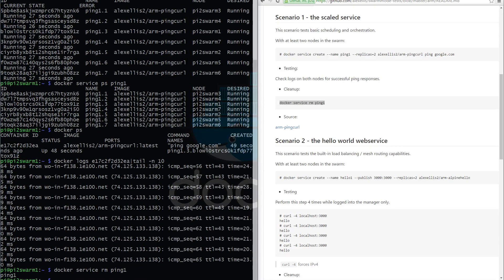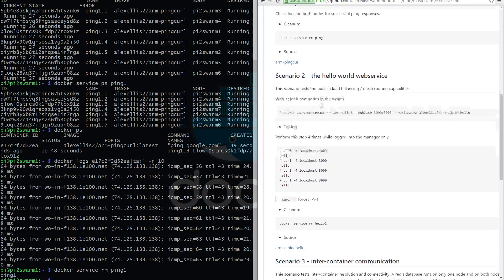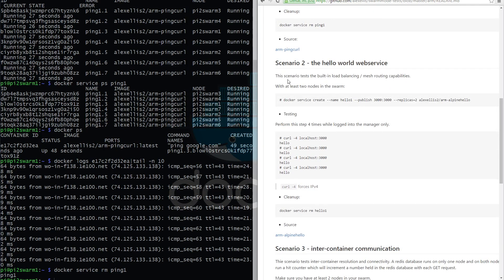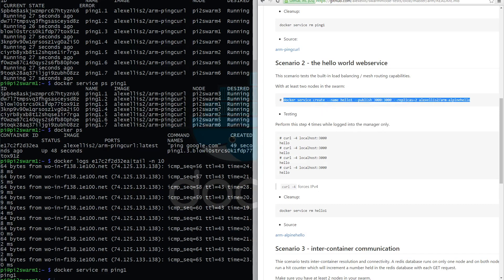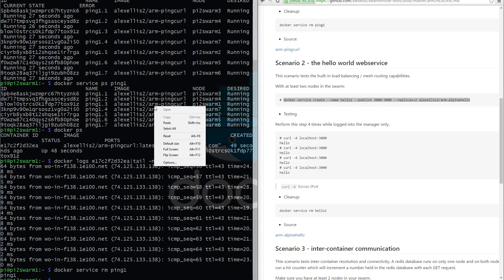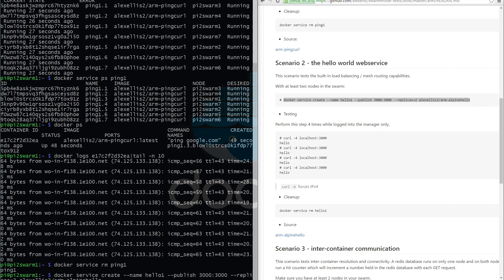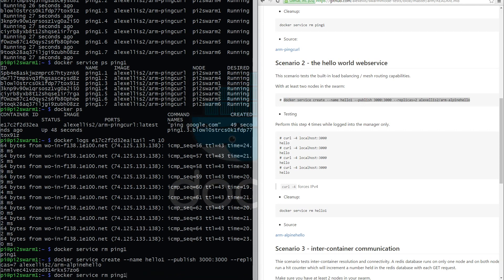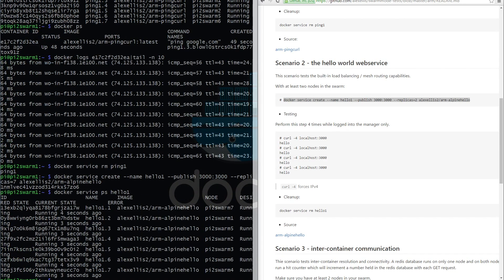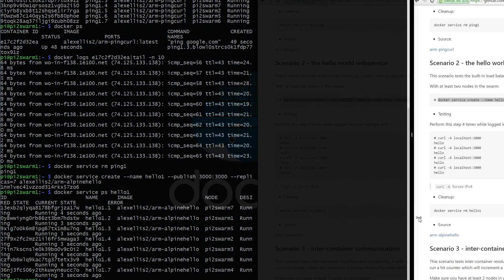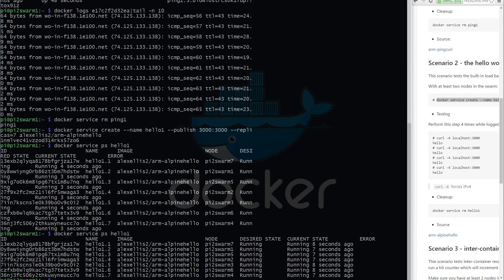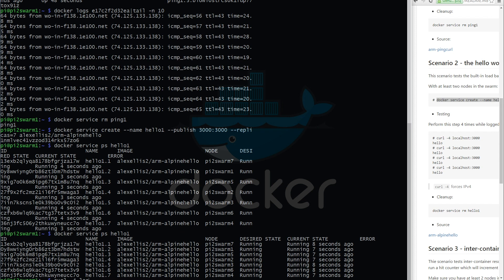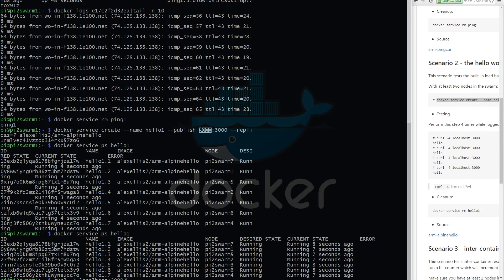Great. So the next service is a web service. This tests the built-in load balancing and mesh routing capabilities of swarm mode. Let's run this with slightly more replicas, one per host. This time around, if we're quick enough, we might see some of them starting. They're all up and running and they're ready to receive a curl. So let's have a look at localhost and see what we get back. As you can see, this publish command is much like docker run. It accepts two ports: the port we want to display and the port in the container.